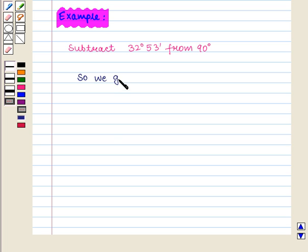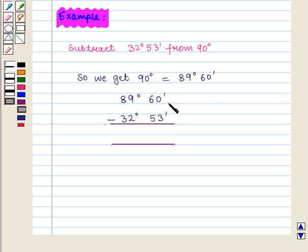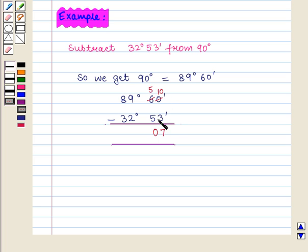So 90 degrees equals 89 degrees 60 minutes. We compute 89 degrees 60 minutes minus 32 degrees 53 minutes. Starting from minutes: 0 minus 3 — since 0 is smaller than 3, we replace 0 by 10 and 6 by 5. We get 10 minus 3 equals 7 and 5 minus 5 equals 0, so 60 minutes minus 53 minutes equals 7 minutes. For degrees: 9 minus 2 equals 7 and 8 minus 3 equals 5, so 89 degrees minus 32 degrees equals 57 degrees. Therefore, 89 degrees 60 minutes minus 32 degrees 53 minutes equals 57 degrees 7 minutes.